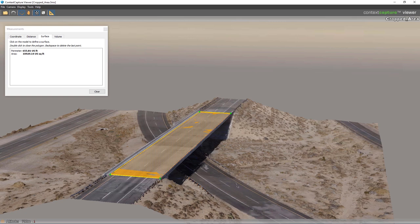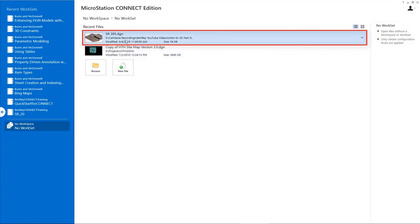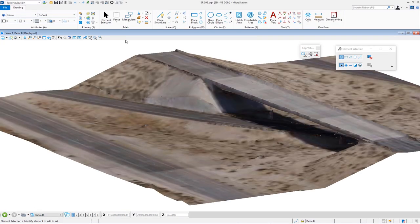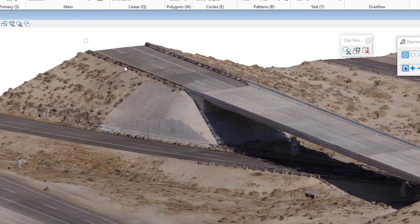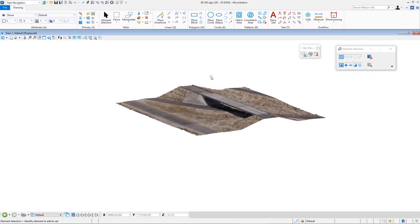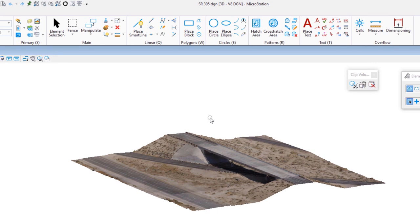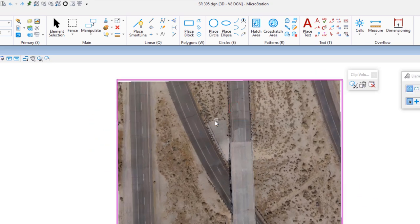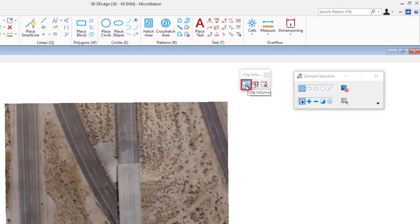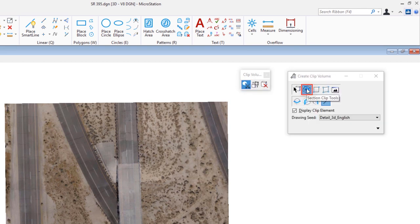Now I'll switch to MicroStation. Here's the DGN file I created — it's coordinate correct with a geographic coordinate system. I attached the 3MX mesh model from Context Capture as a reference file and merged it in. Hovering over it shows the element type is 'reality mesh.' I'm going to do a clip volume on this file to see cross-sectional views and measurements. I rotate to top view using Shift + right-click. The area of interest is the retaining wall, so I go to the clip volume toolbox and select 'section clip tools,' then apply clip section by plane.